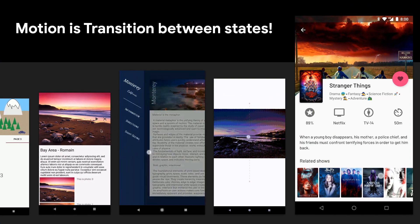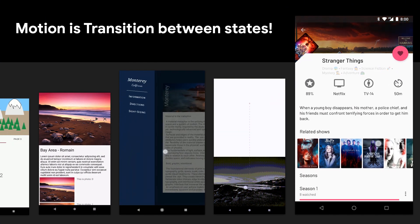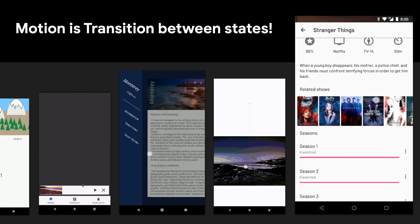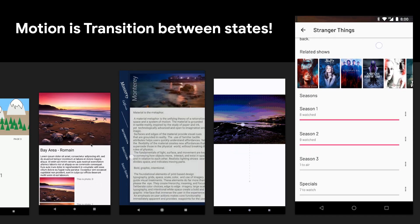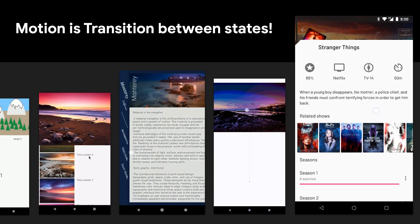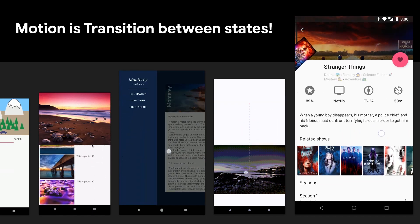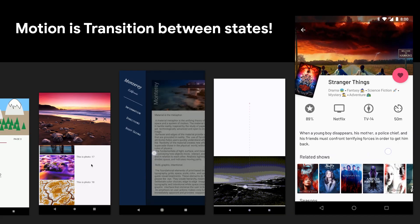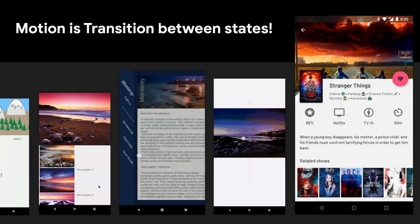All MotionLayout animations are transitions between states, which we model as constraint sets. We use the transition tag to define and customize those transitions.